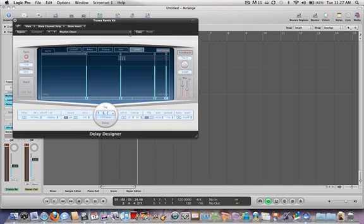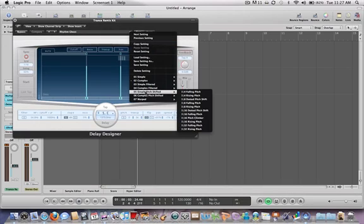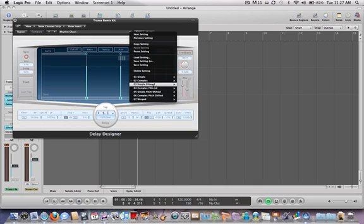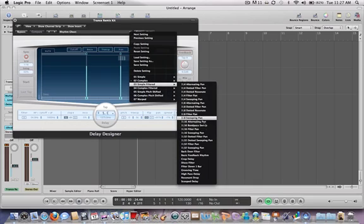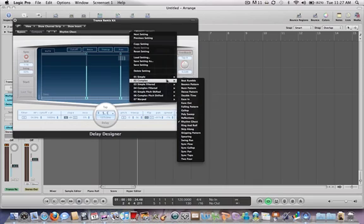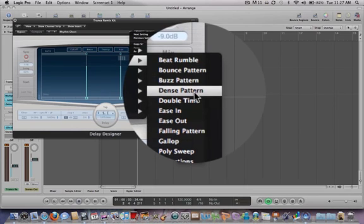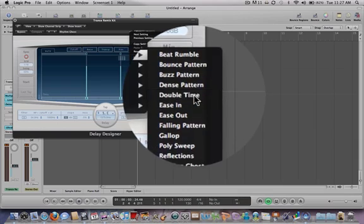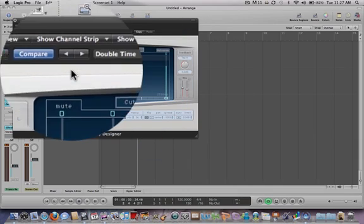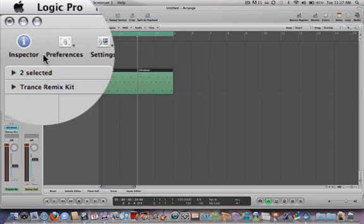Let's open this back up and try another one. We'll try double time to see how that sounds.